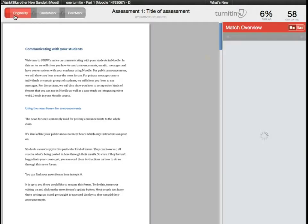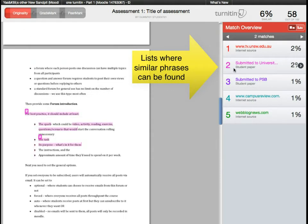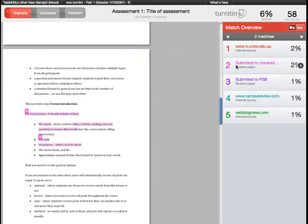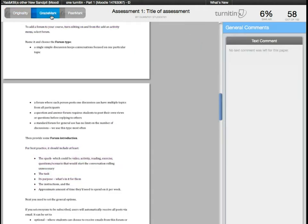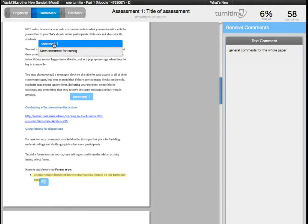Clicking on the Originality button will show them their originality report, and clicking on the GradeMark button will show them all the feedback you've entered for their submission.